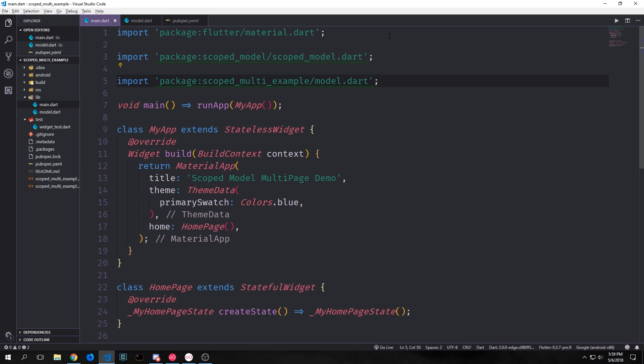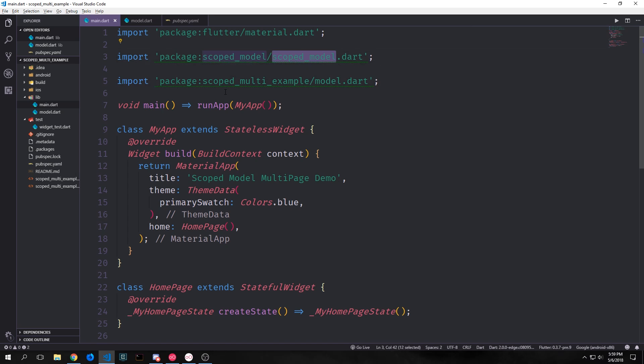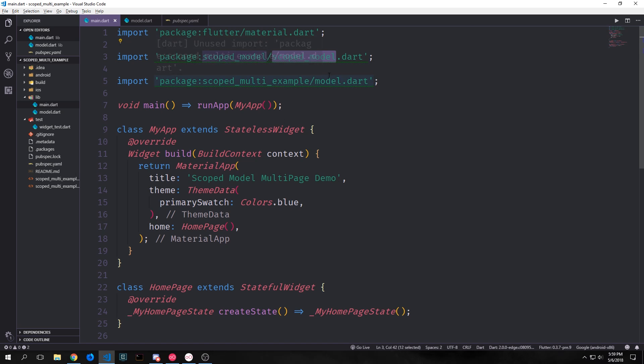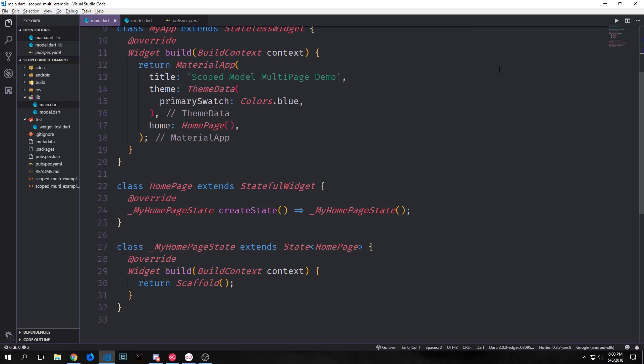Now let's go back into our main.dart file and import the scoped model package as well as our model file — so scoped_model/scoped_model.dart and then our model file at scoped_multi_example/model.dart. The way our application is going to work with our current model is we want to have two pages and we'll use a tab system for now. We'll have our home page which will have an input box on it, and that input box needs a text controller. The user will be able to put in text, hit a button to clear the input box, then tab over to another page to see the list.